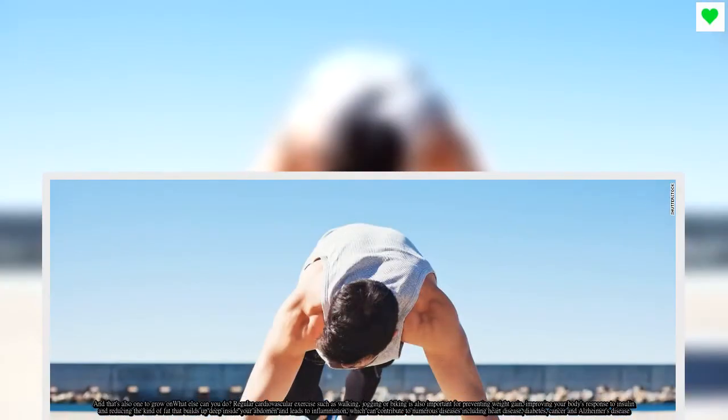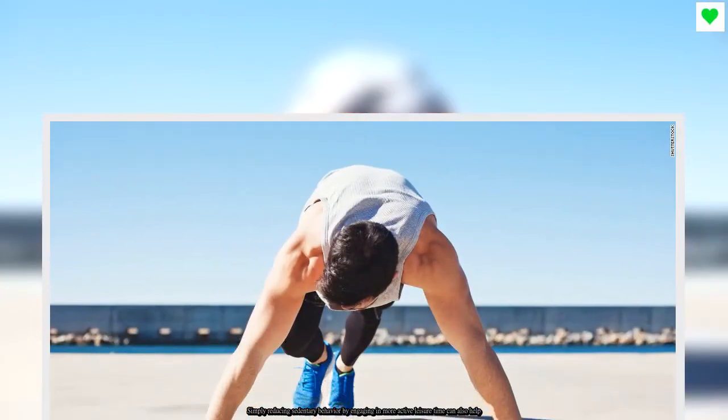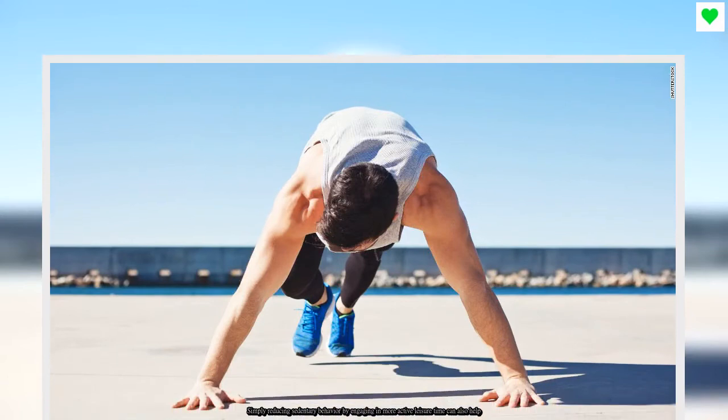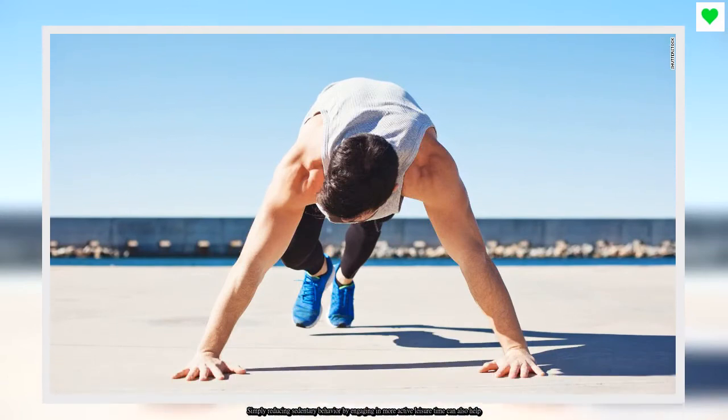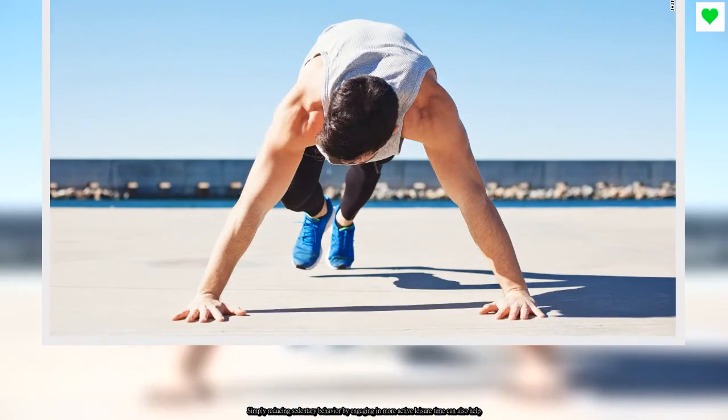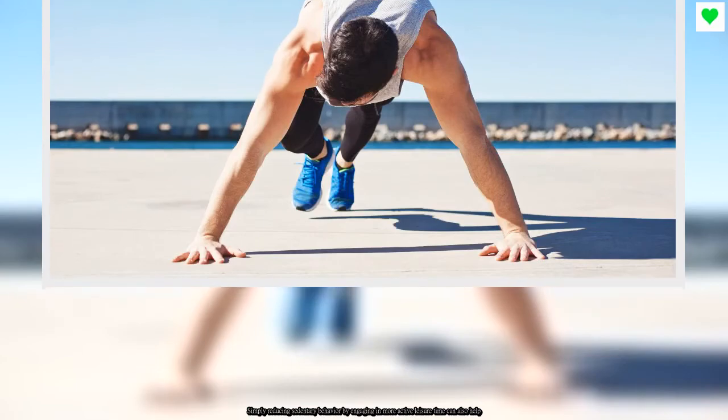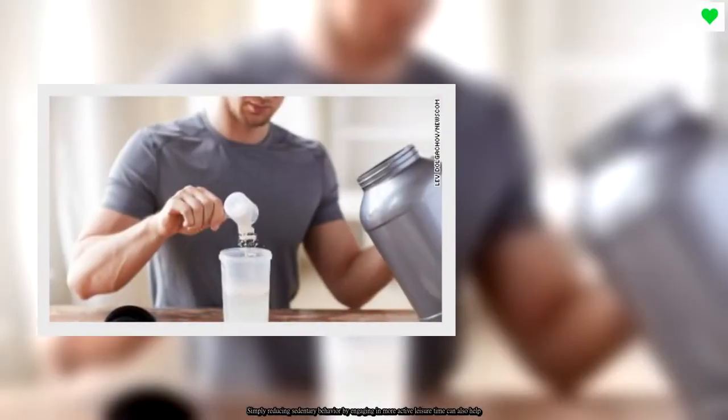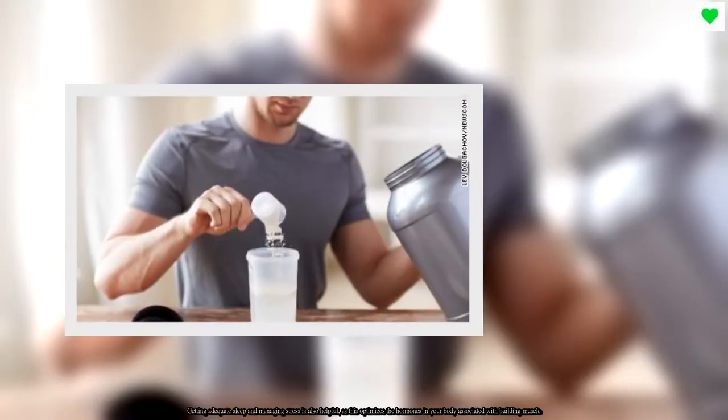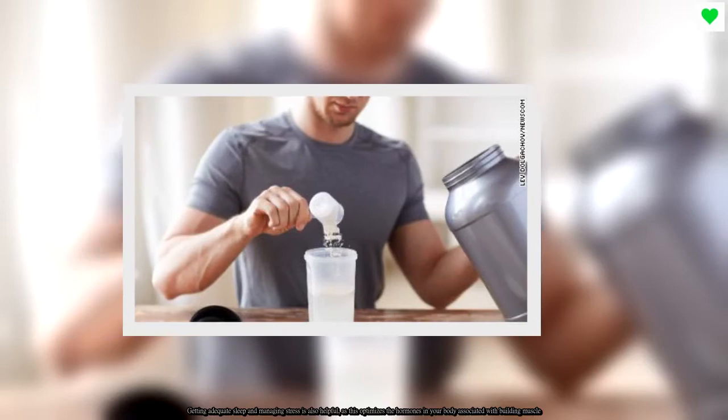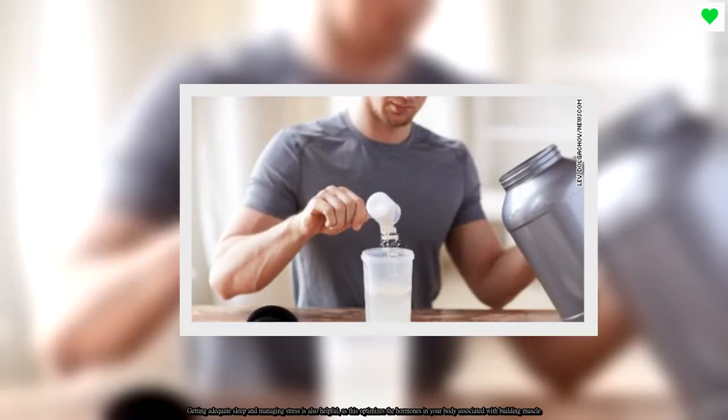Simply reducing sedentary behavior by engaging in more active leisure time can also help. Getting adequate sleep and managing stress is also helpful, as this optimizes the hormones in your body associated with building muscle.